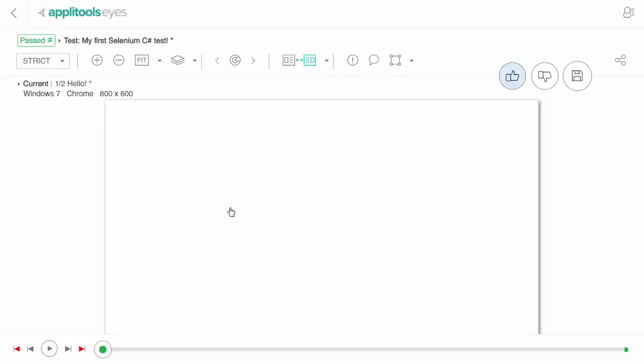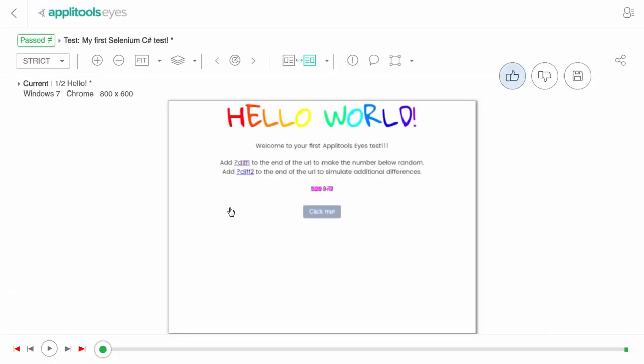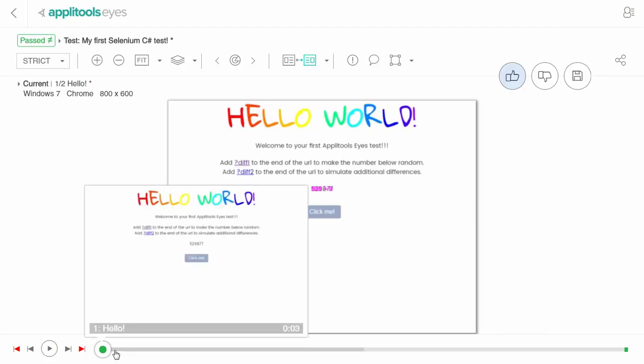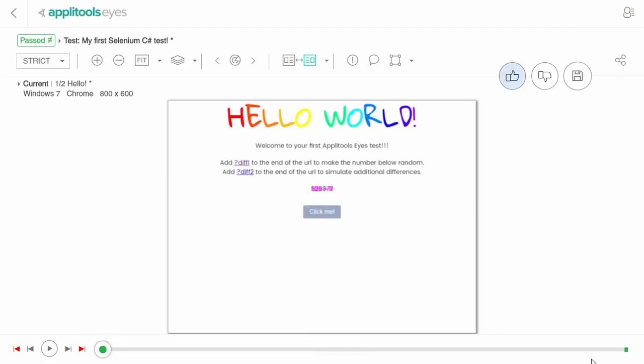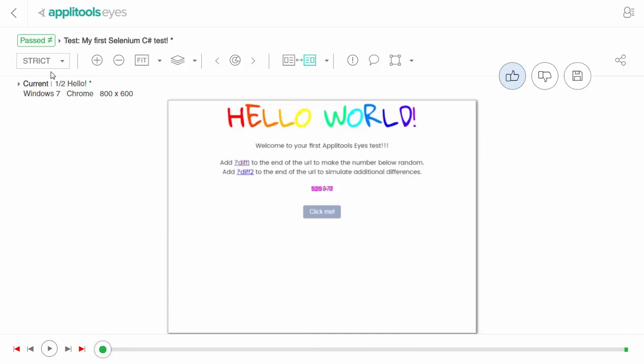Clicking the thumbnail image will open the test editor, which provides more detailed baseline editing tools. The timeline at the bottom of the screen shows the different steps of the test which indicate checkpoint results, and at the left-hand side of the toolbar you can see the match level used to compare the current and baseline images.